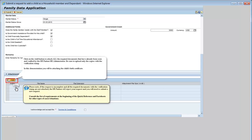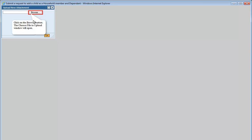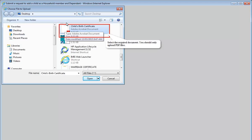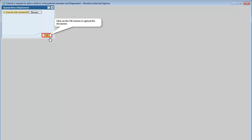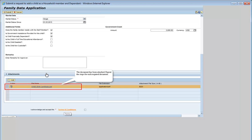In this demonstration, we'll be attaching the child's birth certificate. Please note, if this request is incomplete and all the required documents with the verification stamp are not attached, the HR Partner will reject your request and you'll need to submit a new request. Consult the list of requirements at the beginning of the quick reference and fact sheets for other types of situations. Click on the Browse button. The Choose File to Upload window will open. Select the required document — you should only upload PDF files. Click the Open button. Click OK to upload the document. The document has been attached. Repeat the steps for each required document.